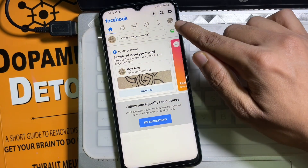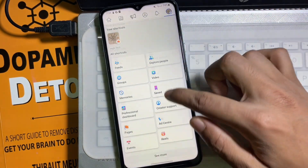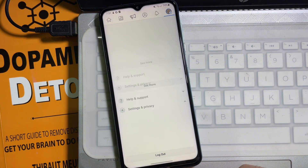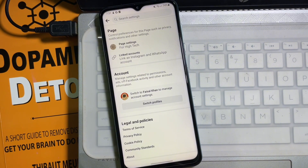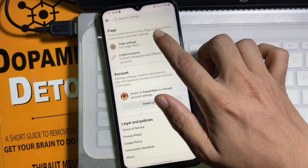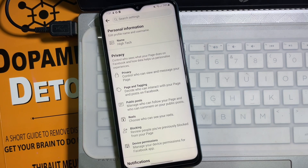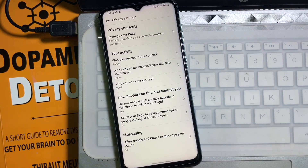After that, at the top right side again, tap on the profile picture. Scroll down a little bit and here you'll get Settings and Privacy. Tap on Settings, and then from here tap on Page Settings.